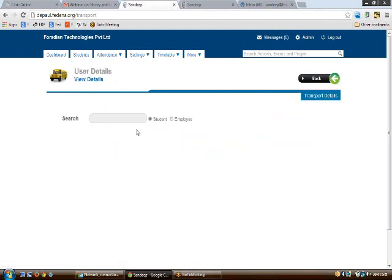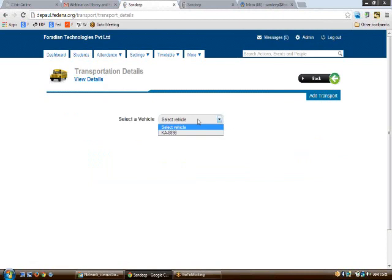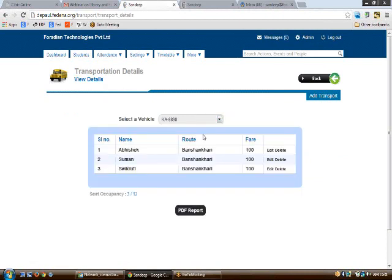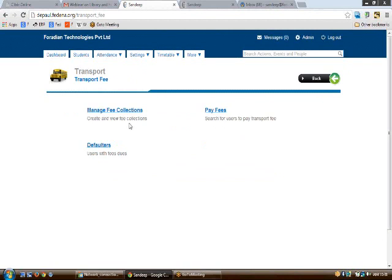Moving to the transport details section, you can look up any student's transport details by clicking on their name. Selecting a vehicle will show you which students are using that vehicle. In the transport fee section, you can manage fee collections, pay fees, and view defaulters — all done in the same way as in the finance module.